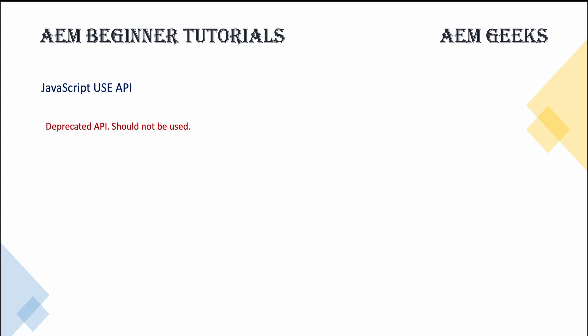Ideally, you should not write those now, but these are supported by AEM. So if you move on any old project, you can see these kind of APIs.